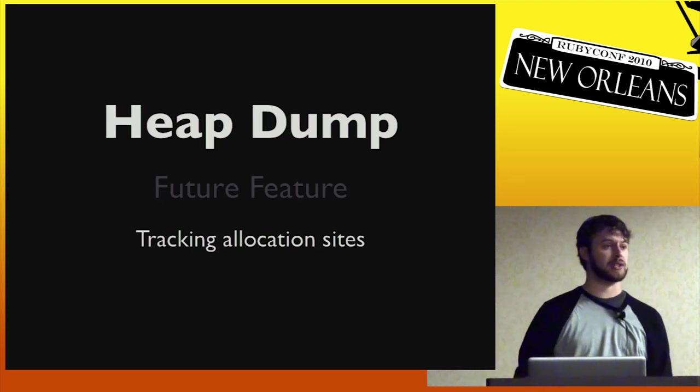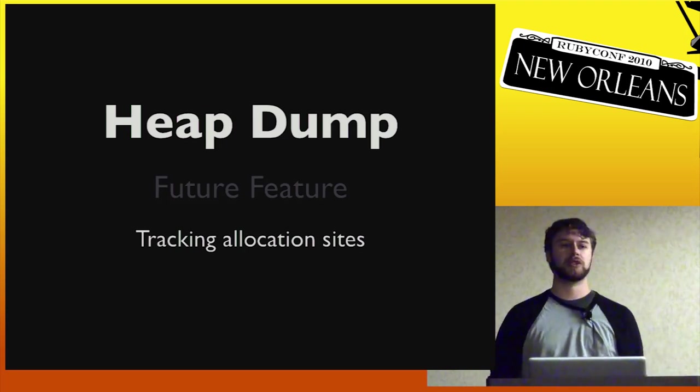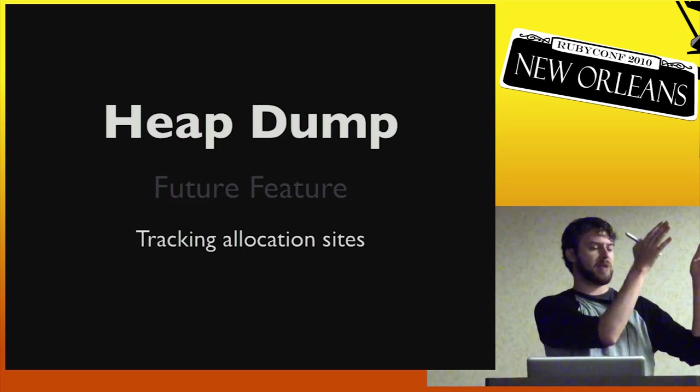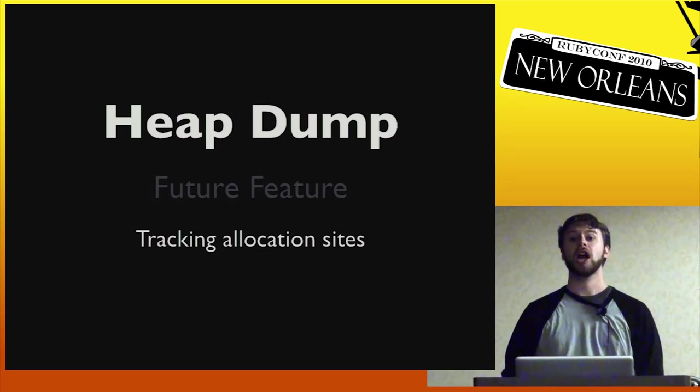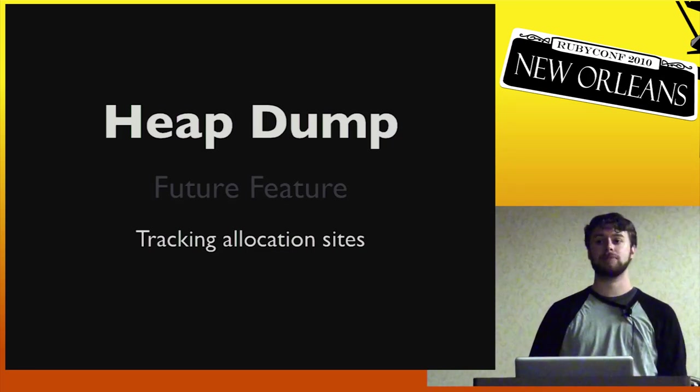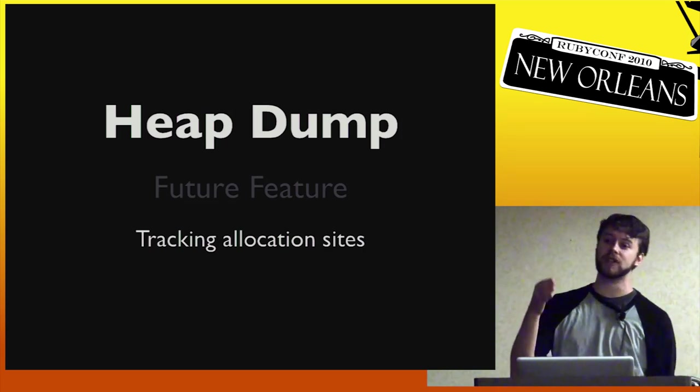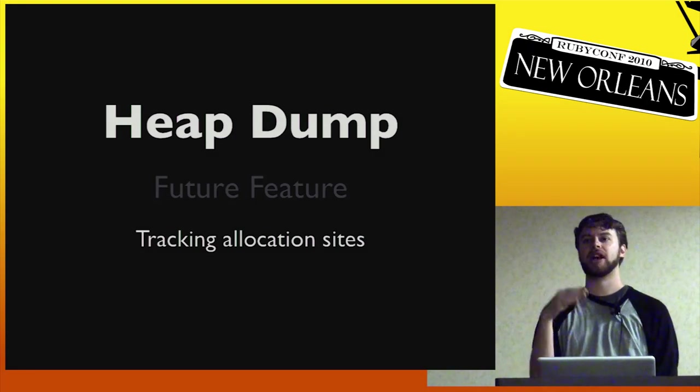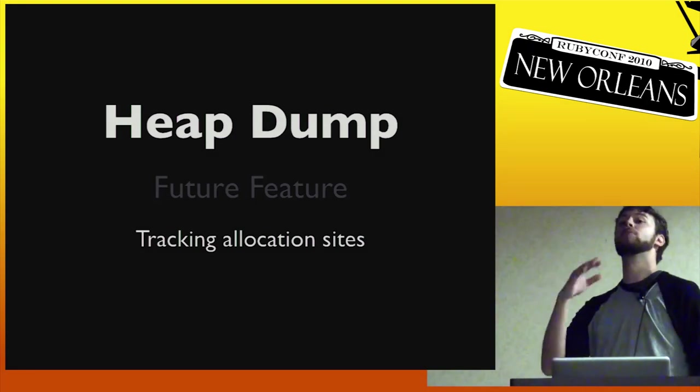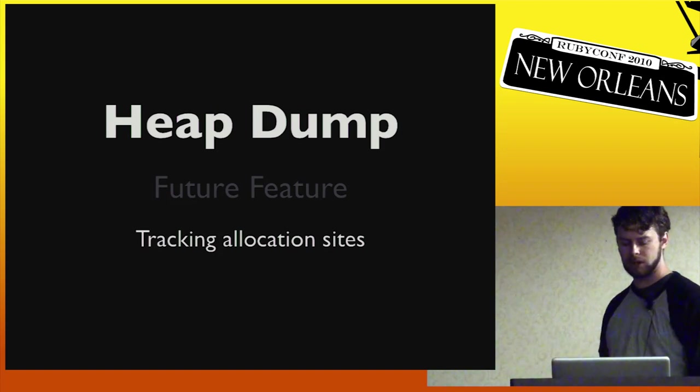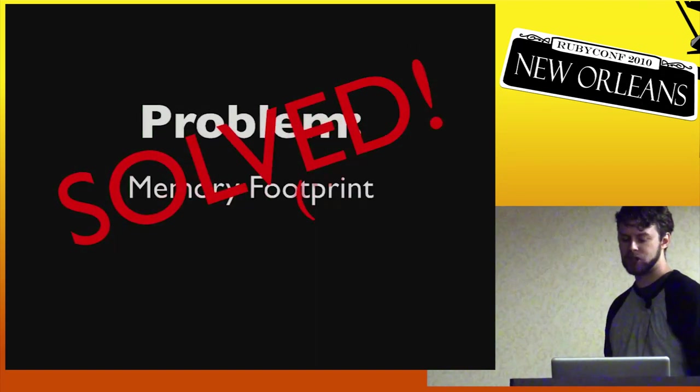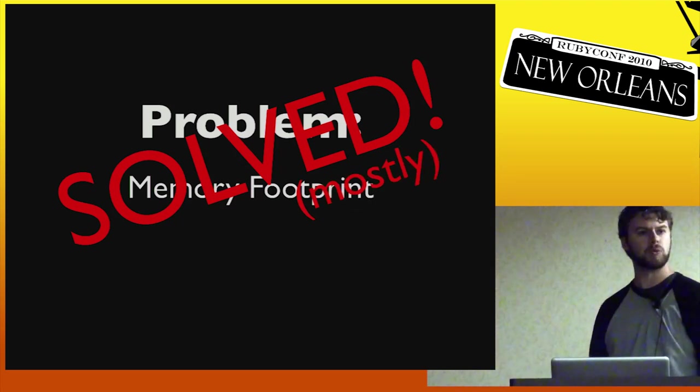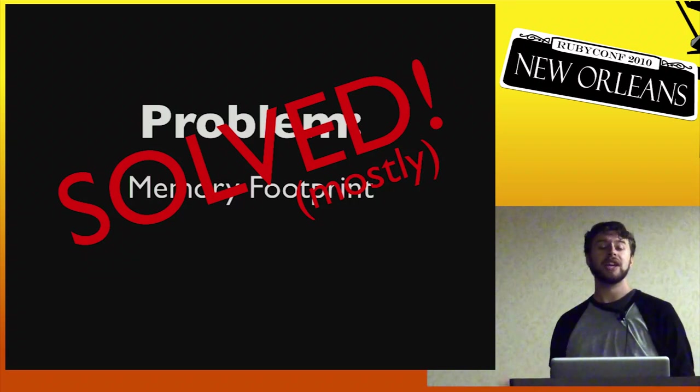So future work on this is tracking allocation sites. So this is actually probably the thing that's missing the most out of this feature that we're working on for future releases is the ability to say, okay, I need a heap dump, but I also want to know from now, say for the next 20 minutes, I want you to track who is allocating all the objects in the next 10 minutes. And therefore you can use that to drill down even further to which lines of code, which classes are actually allocating a lot of objects. That gives you even more introspection. That's not there yet. That's something we're working on shortly.